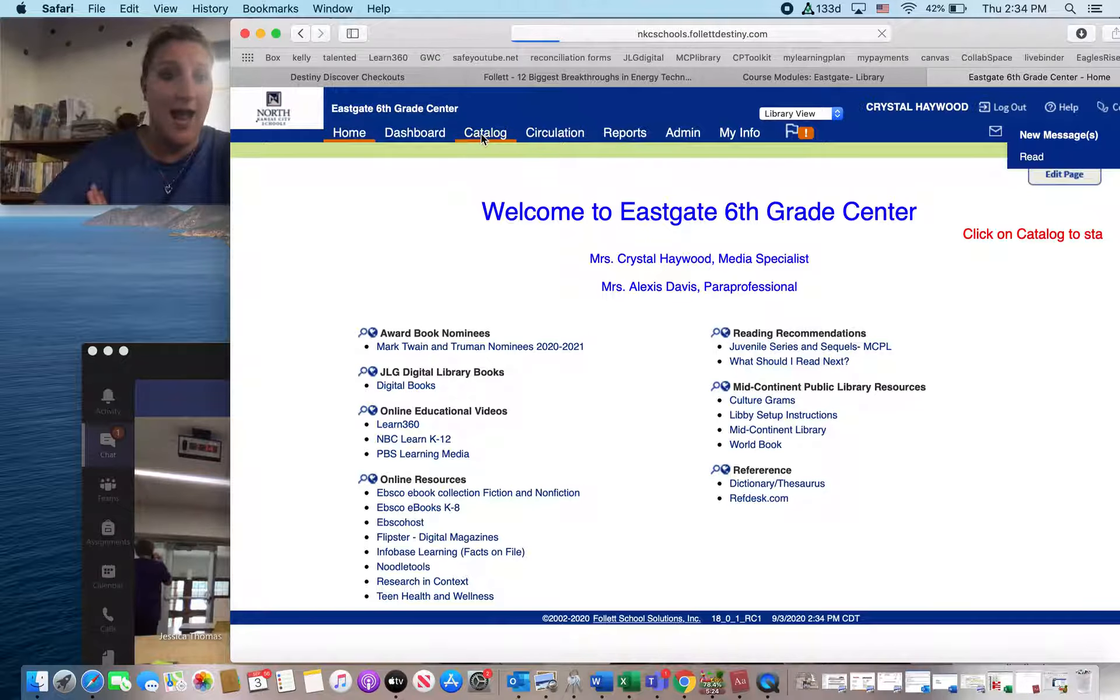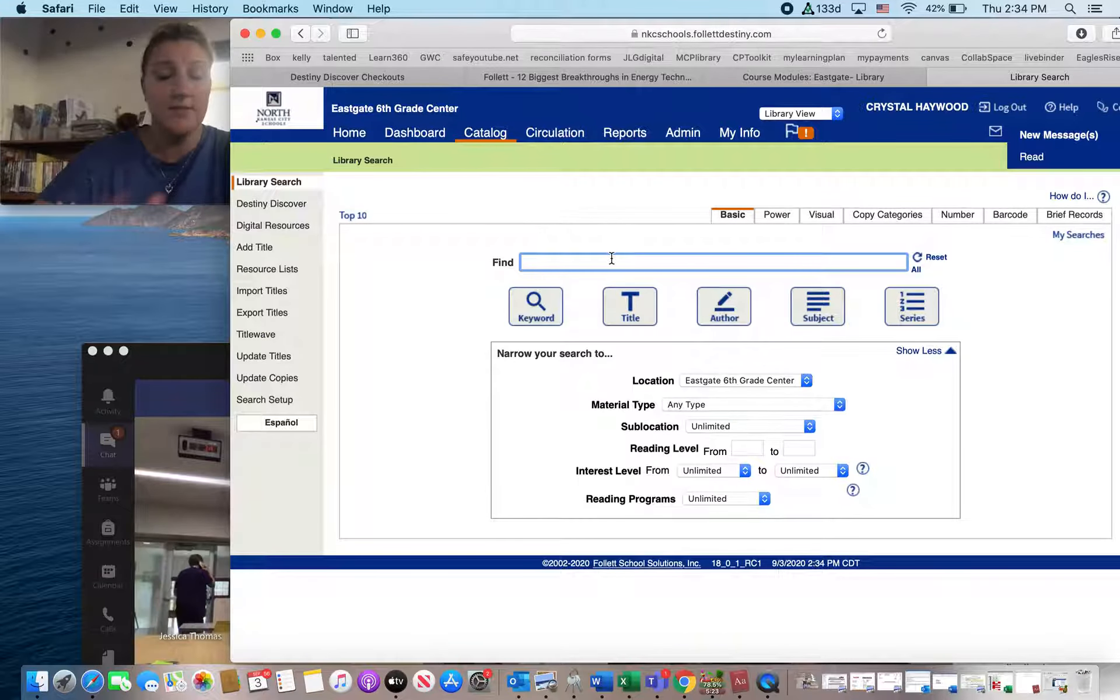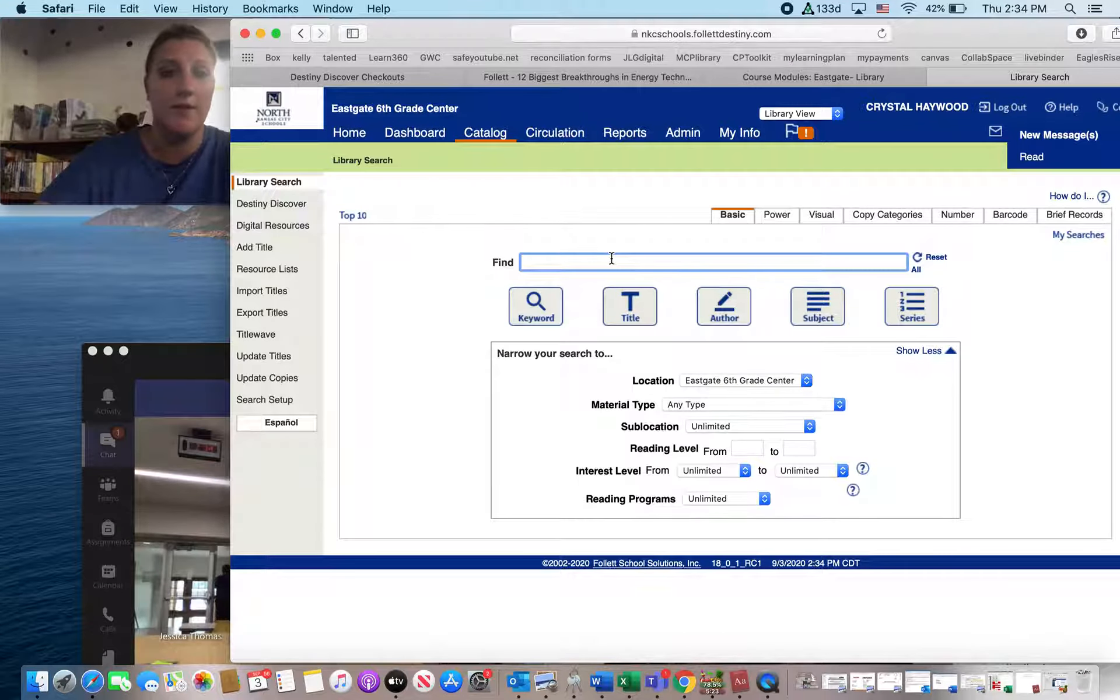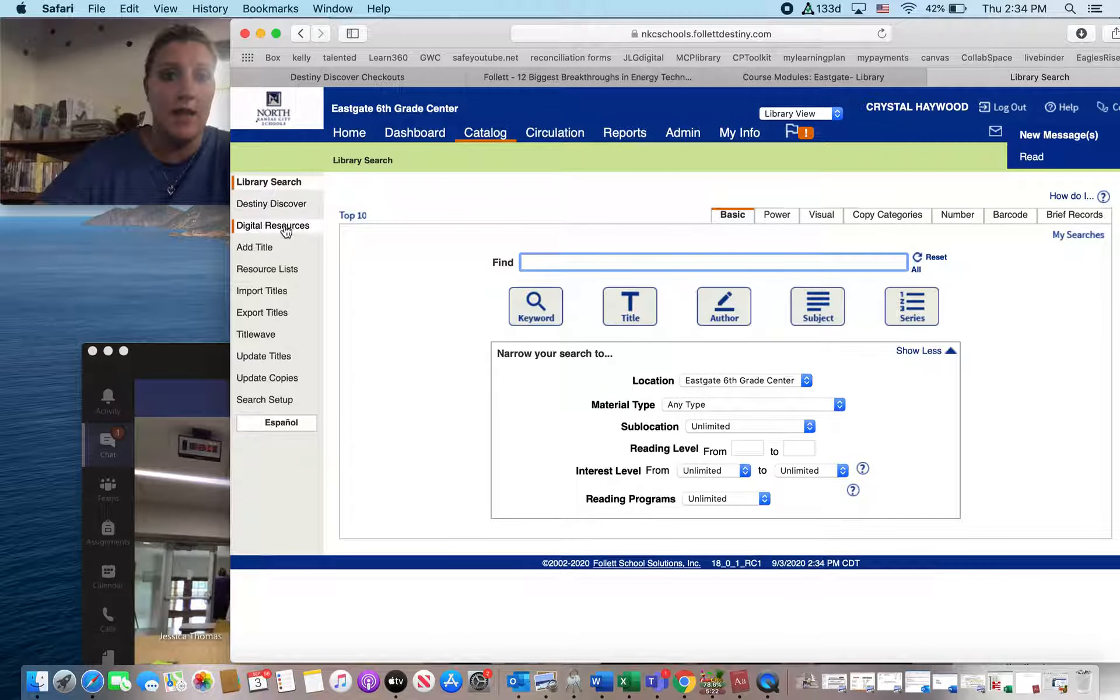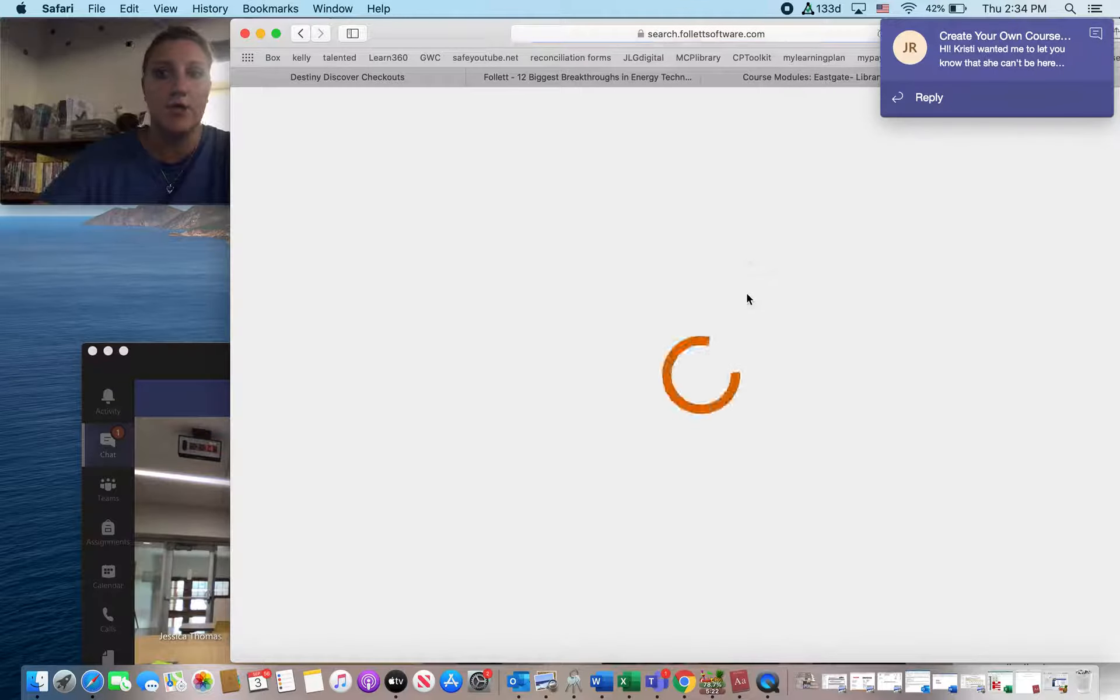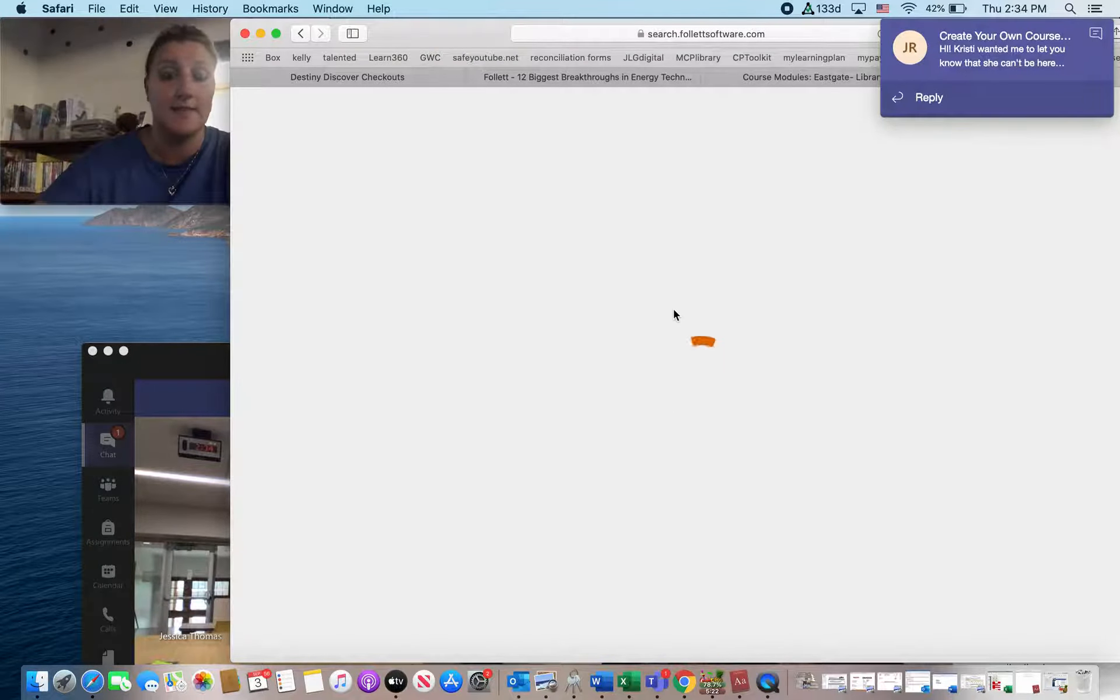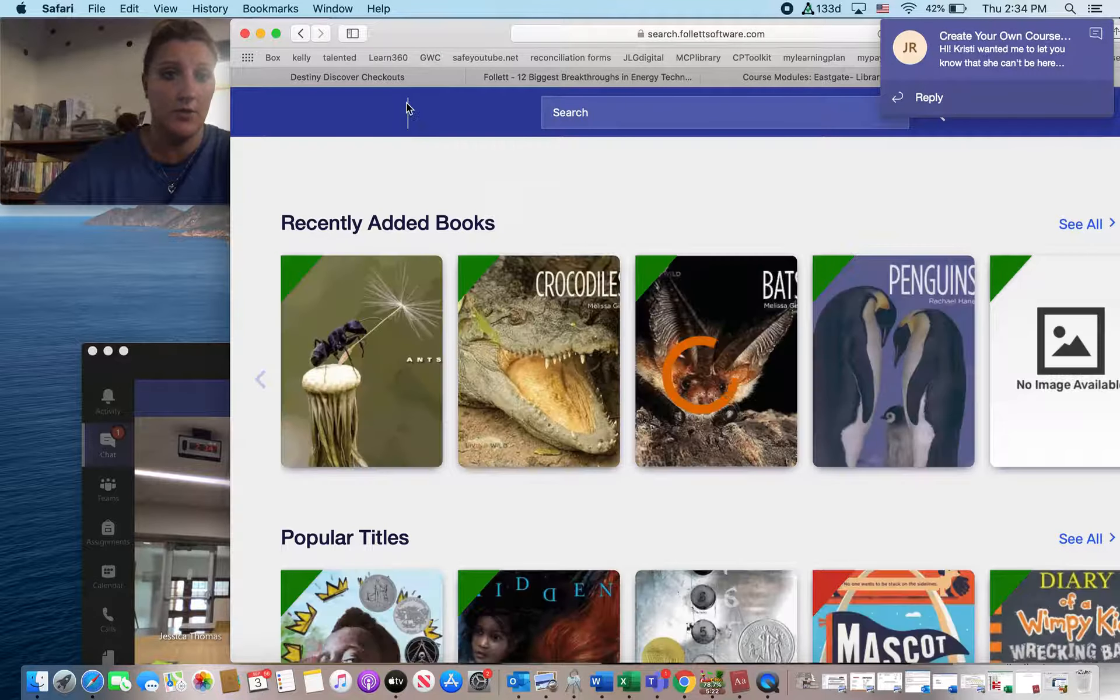You're going to go to catalog, and here you can search for books. These are just for print books in our library for you to check out. And then right here, the second option is Destiny Discover, and that's what you're going to click on to get into Destiny Discover to check out these e-books.